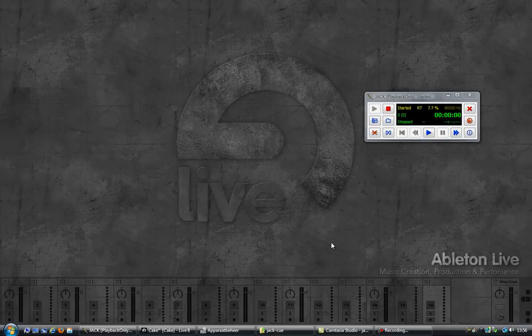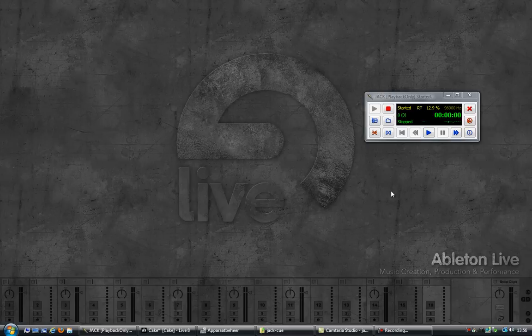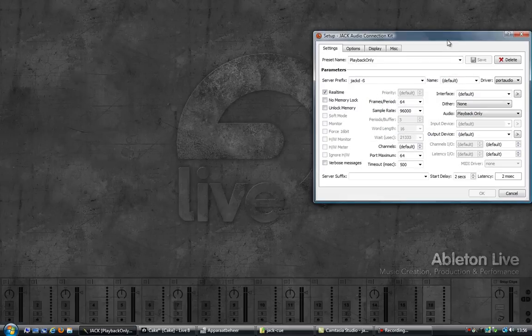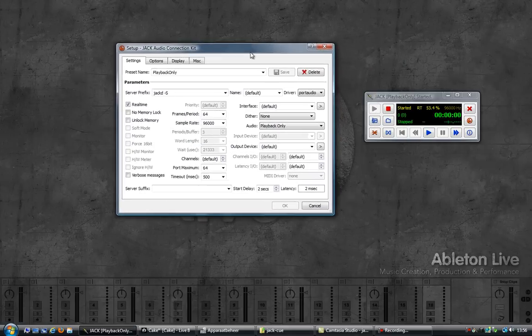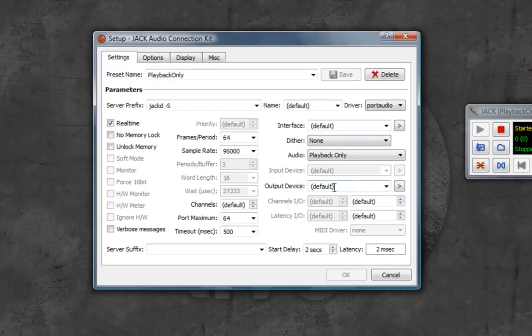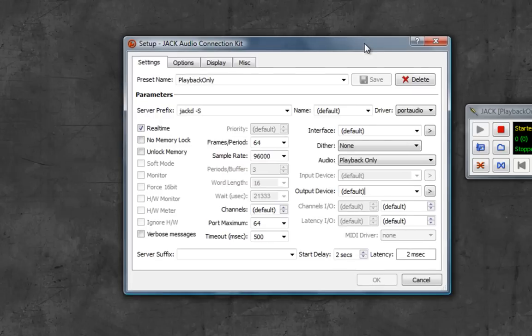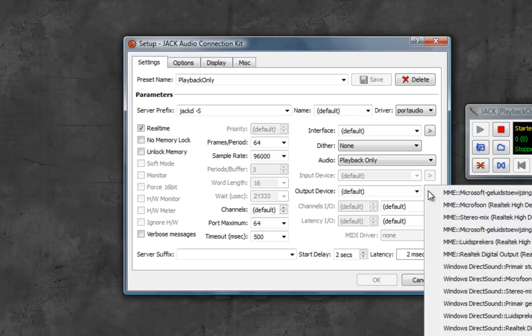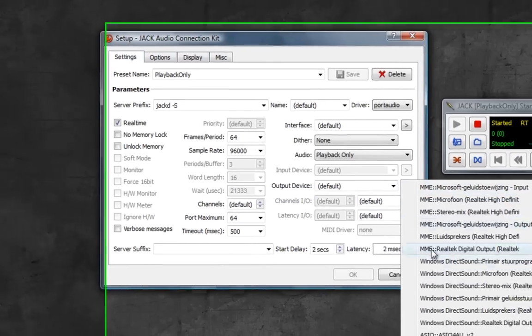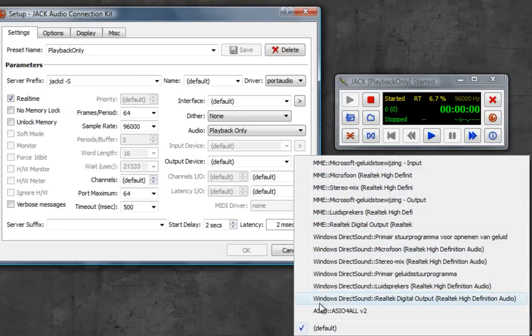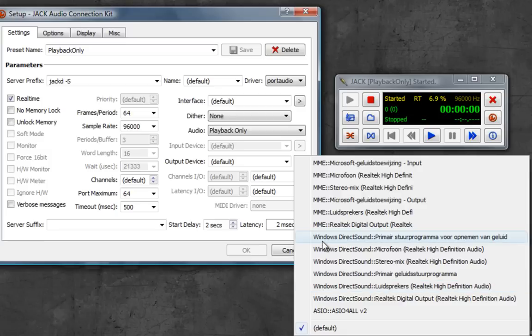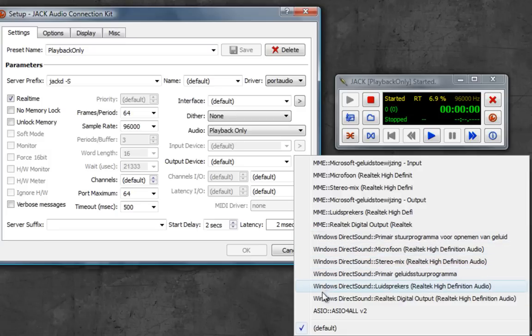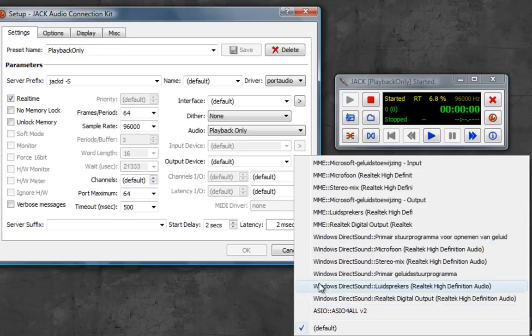Before I show you how to do that, I'd first like to explain why you can't have multiple outputs in Jack for Windows. If I look at the setup, the output device is set to default, which means it picks up whichever device I have set as default in Windows. If you look at the dropdown, all of those are separate devices, so I cannot select multiple ones. There is no option to select two of them.